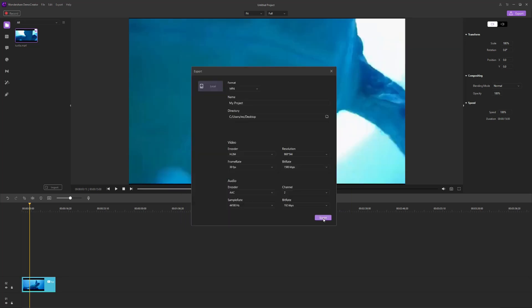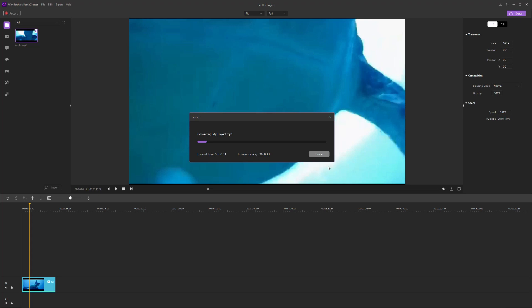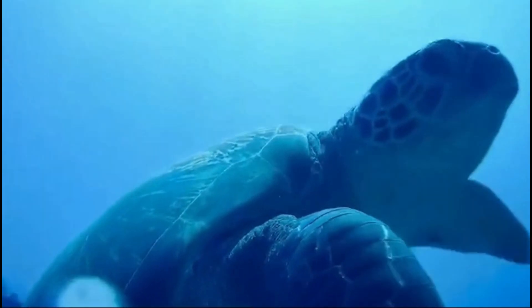Finally, you can save the video without black bars. Isn't that easy? Okay, these are all the steps about removing video black bars in Demo Creator.